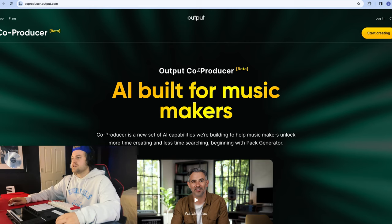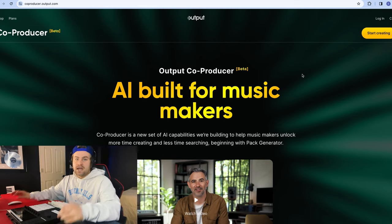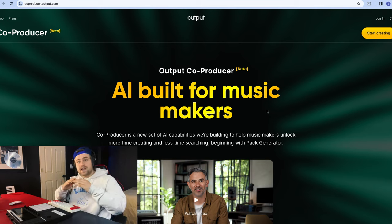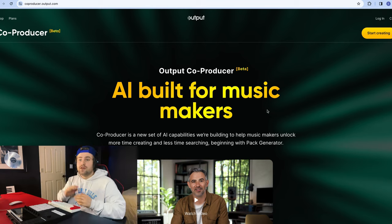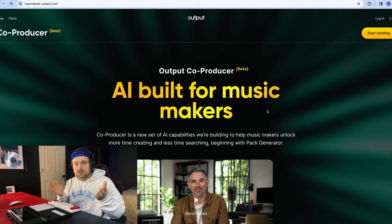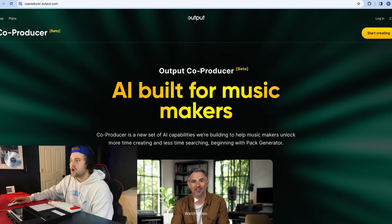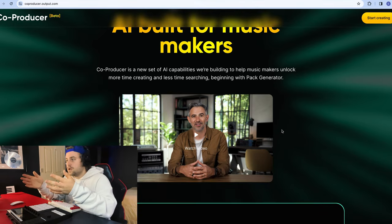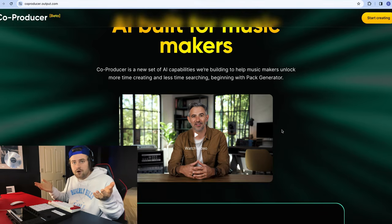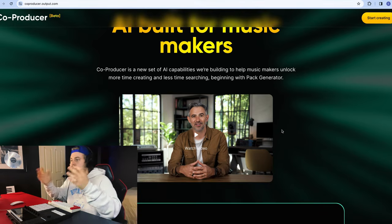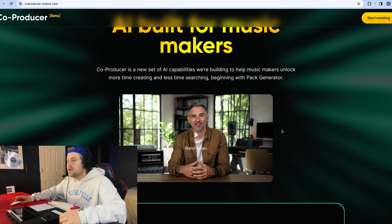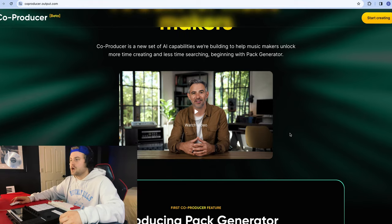This page right here is the Co-Producer page made by Output, and what it's meant for is creating packs that you generate using AI to help you, the producer, produce. Just like in the name Co-Producer, it's not meant to take away your job of producing, it's there to help you. So there's a little video here made by Output about what this is.